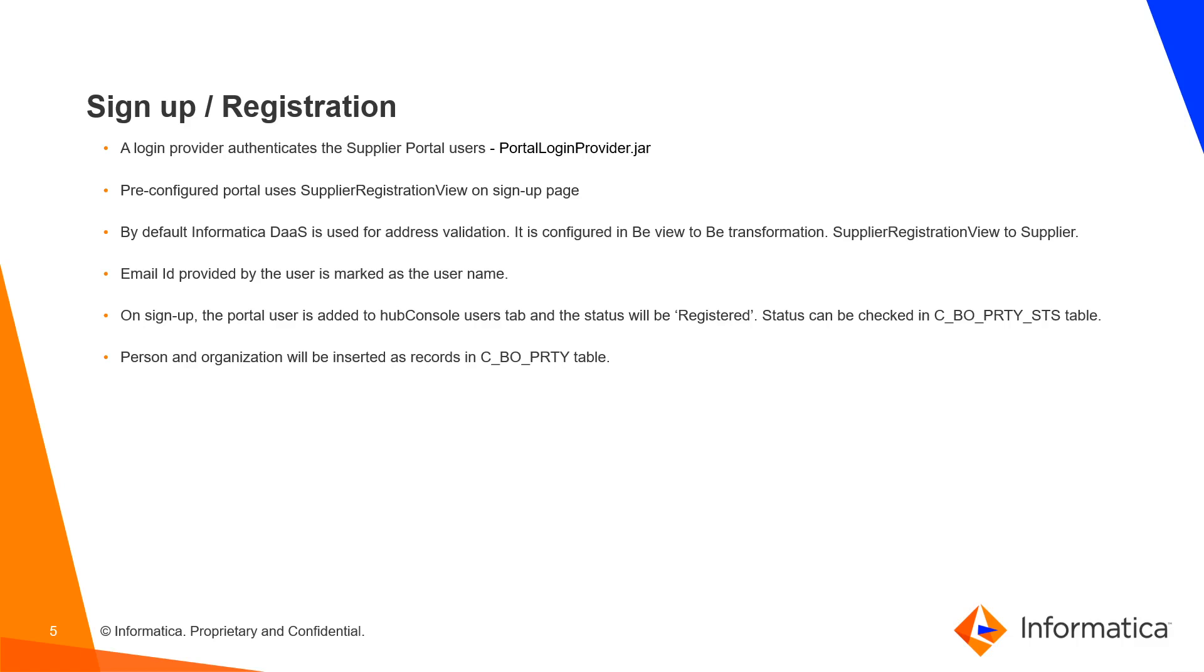Sign Up - A login provider authenticates the Supplier Portal user, that is PortalLoginProvider.jar. Pre-configured portal uses Supplier Registration View on Sign Up page. By default, Informatica Data as a Service is used for address validation. It is configured in BE View to BE Transformation, that is Supplier Registration View to Supplier. Email ID provided by the user is marked as the username.